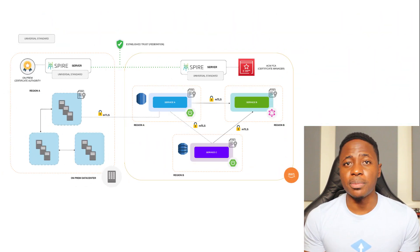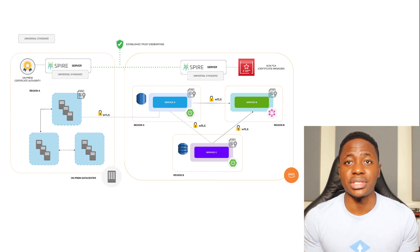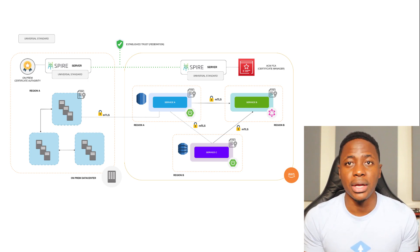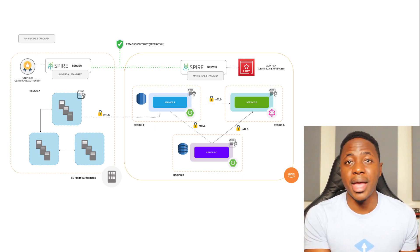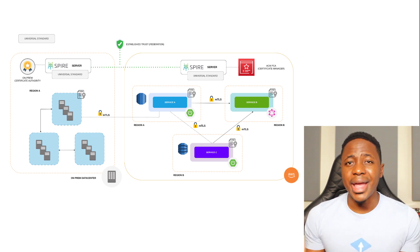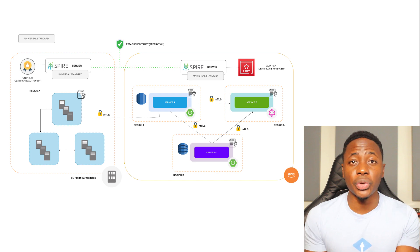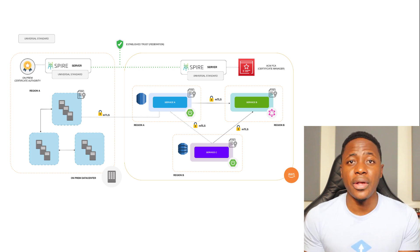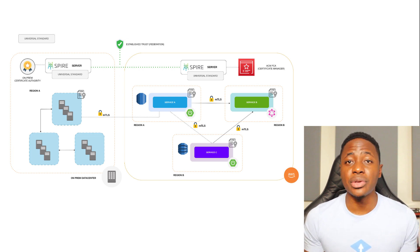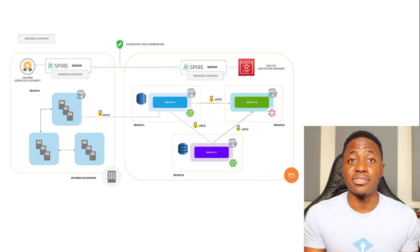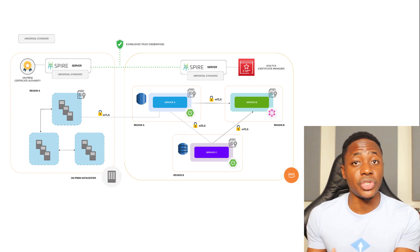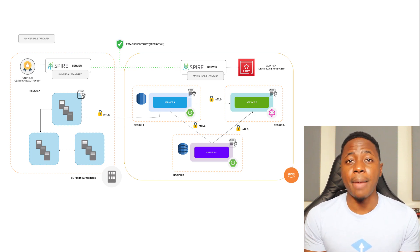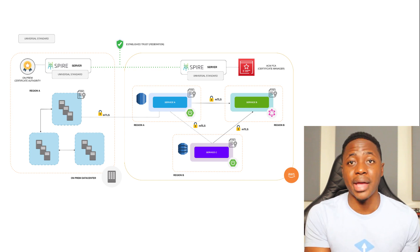In the software space, you may have different teams or business units that each have their own trust domain, or you might have a trust domain on-prem and another one in a cloud environment. So for entities in different trust domains to establish secure communication, there has to be a mechanism that allows trust domain A to validate the identity of a foreign service from trust domain B. And this can only happen based on information that trust domain B provides.